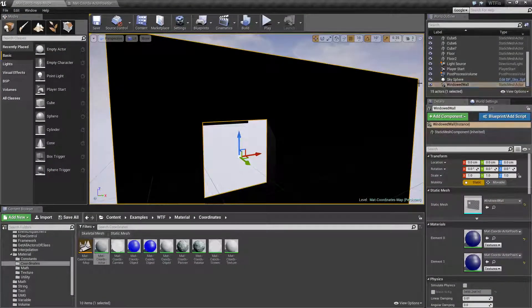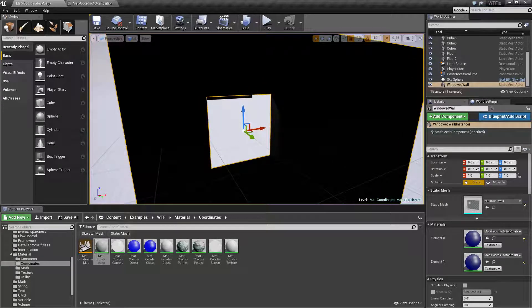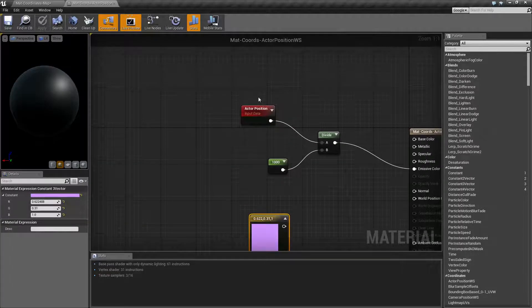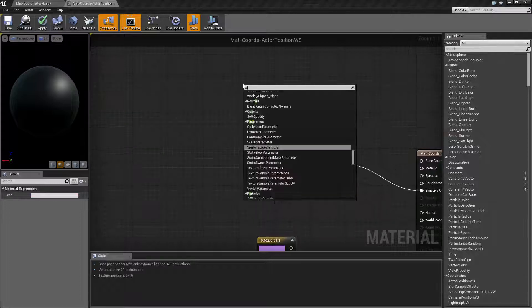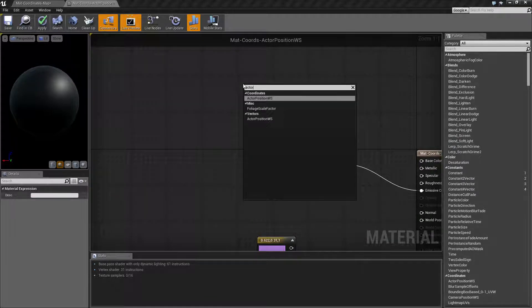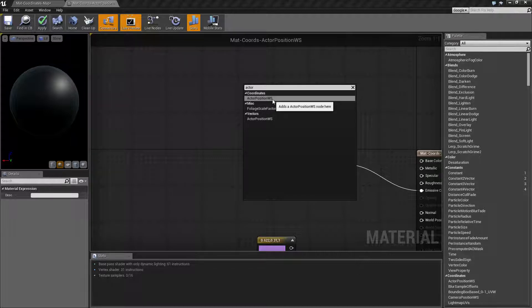I've gone ahead, I've got a quick little example here. Let's go ahead and look at the node itself and then we will run through the example. So the Actor Position node can be found by typing in actor and you'll get Actor Position WS where the WS stands for World Space.